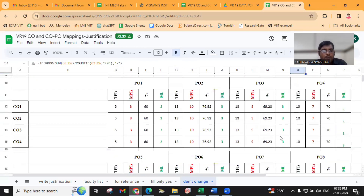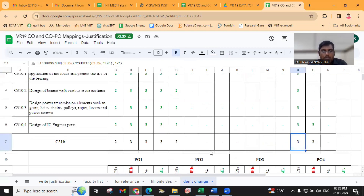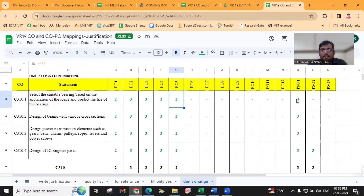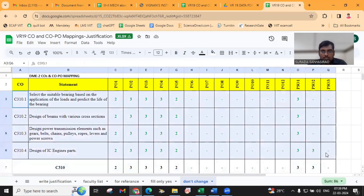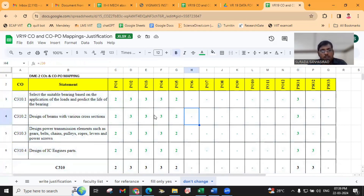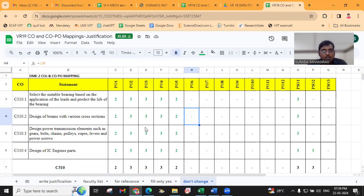So like that, you have to map with performance indicators, and it will finally be displayed here. This is the CO-PO articulation matrix. This will be used for further attainment calculations. After completion of CO attainment, we will use this mapping for the PO attainment.